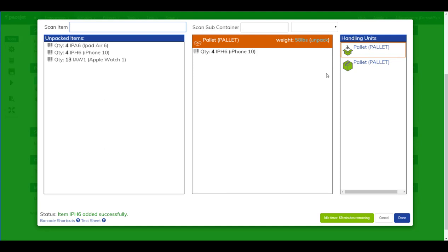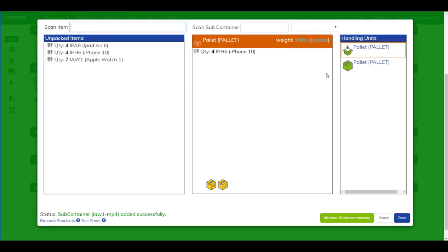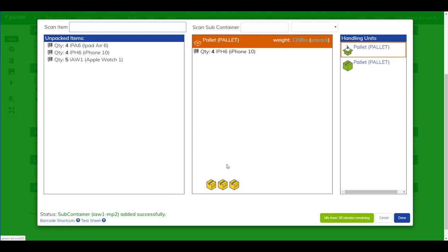Now in my warehouse, I have master packs on the shelf in various quantities. I can scan one of those master packs and they will automatically be added to this pallet. You'll see a closed box down at the bottom so I can scan several different master packs. If I hover over the boxes, I can actually see the master pack quantities for the same item.